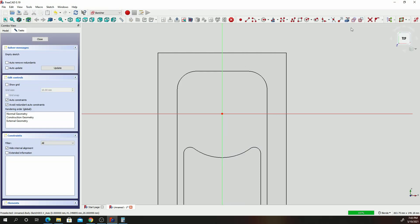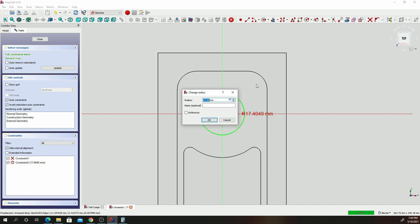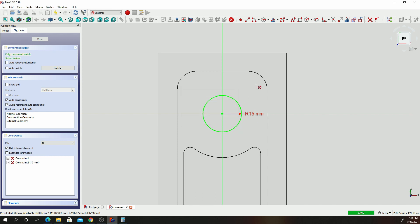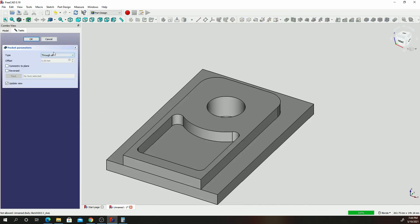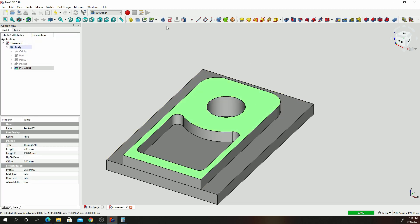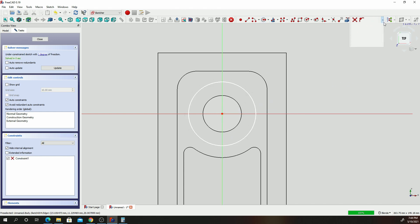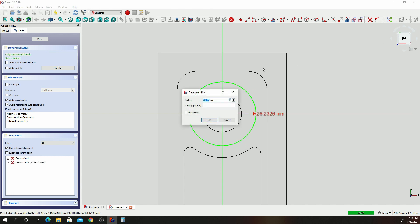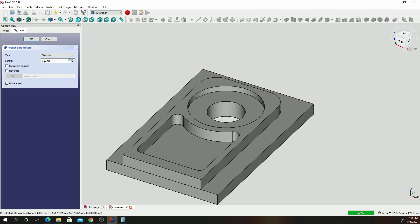Click on that face, click on Sketch, and go ahead and draw a circle with a radius of 10 millimeters. Click Close, click Pocket, change this to Through, and click OK. Click on that face, click on Sketch, draw another circle, give it a constraint with a radius of 30. Click Close, click Pocket — this will be 10 — click OK.